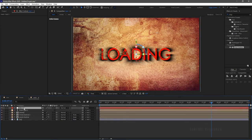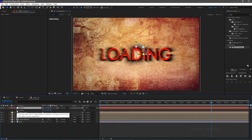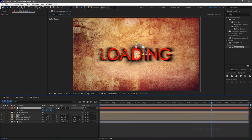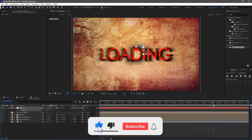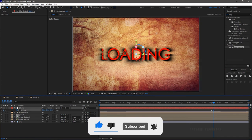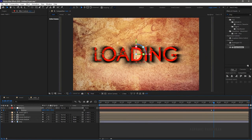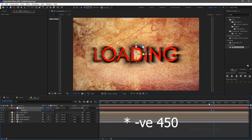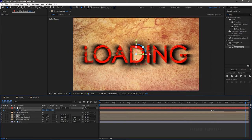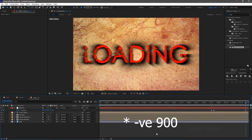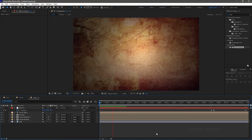Press P to bring up the position property. At 7 seconds 15 frame mark, create a keyframe for position. At 7 seconds 20 frame mark, set the Z value of the position to somewhere around 450. At the end of the timeline set the Z value to something around 900. Now RAM preview this.